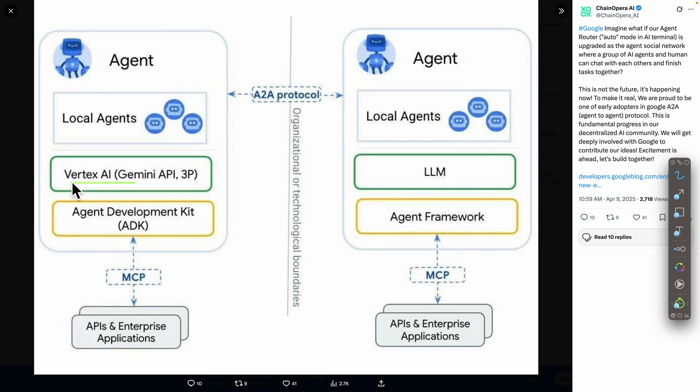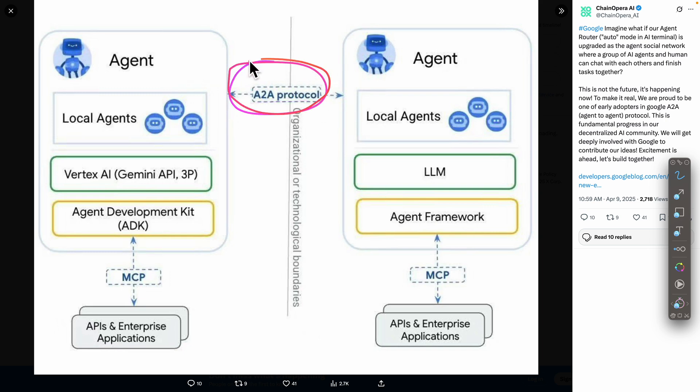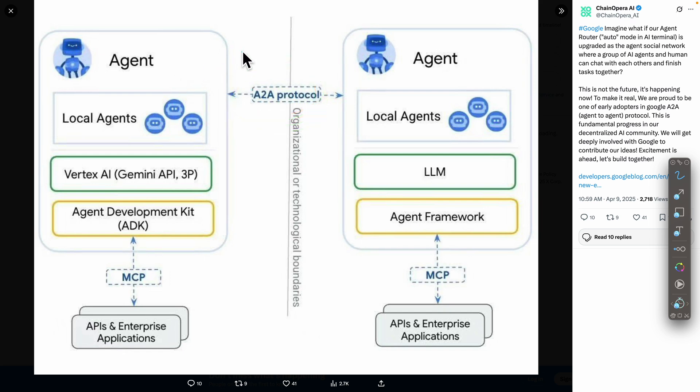We also have Vertex AI or the large language model. The communication between agents here is going to be A2A protocol, which is the main focus of this video. I'm going to show you how it works and how you can use it for communication between agents.